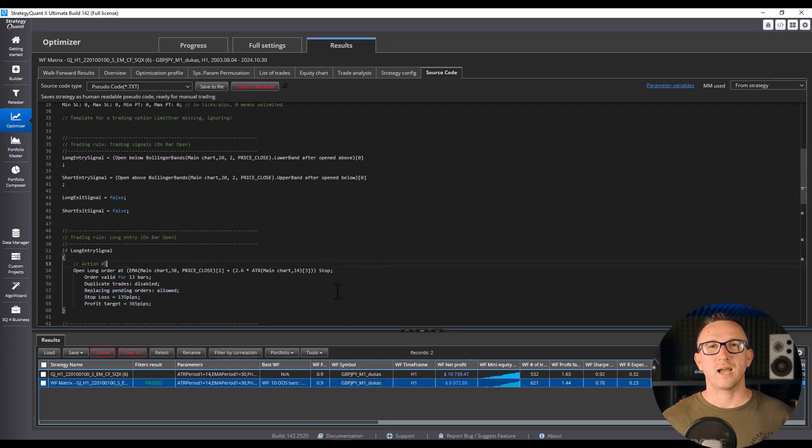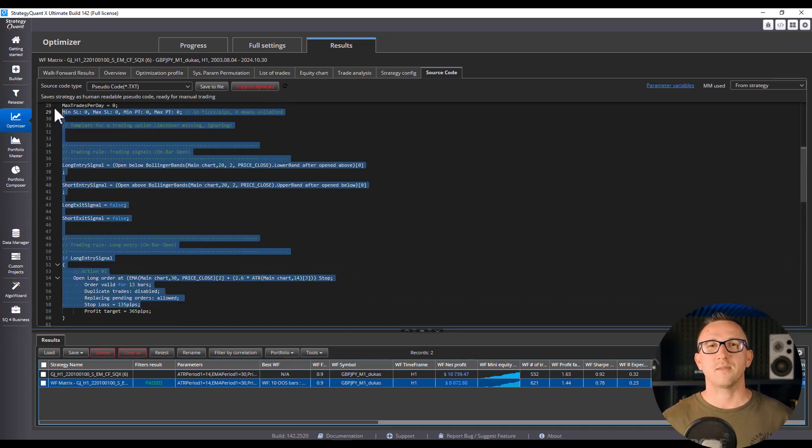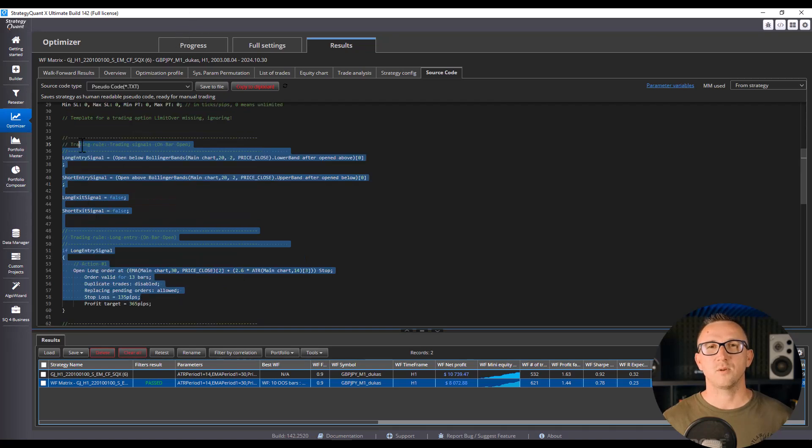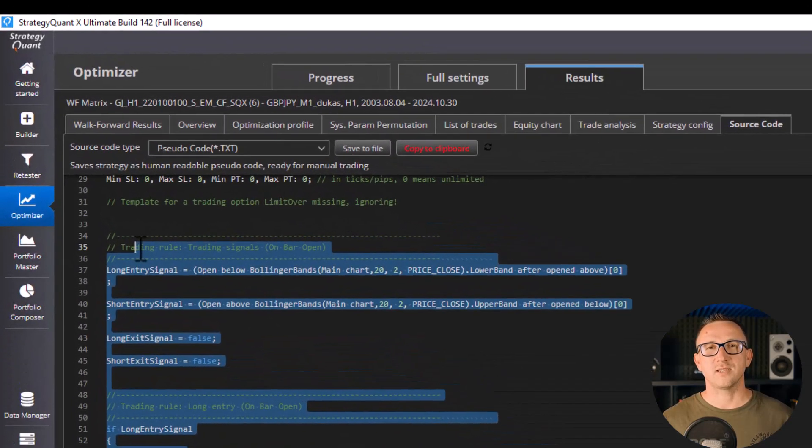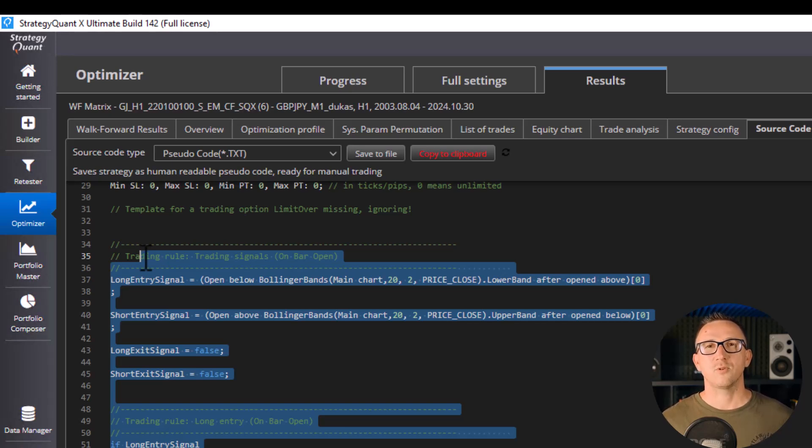The more rules you add, the more you're just adapting to the past, not predicting the future. The truth is, the best strategies are often simple. One or two conditions, logical, easy to understand, and robust across markets and data sets. Remember, complexity doesn't equal strength. Sometimes less really is more.